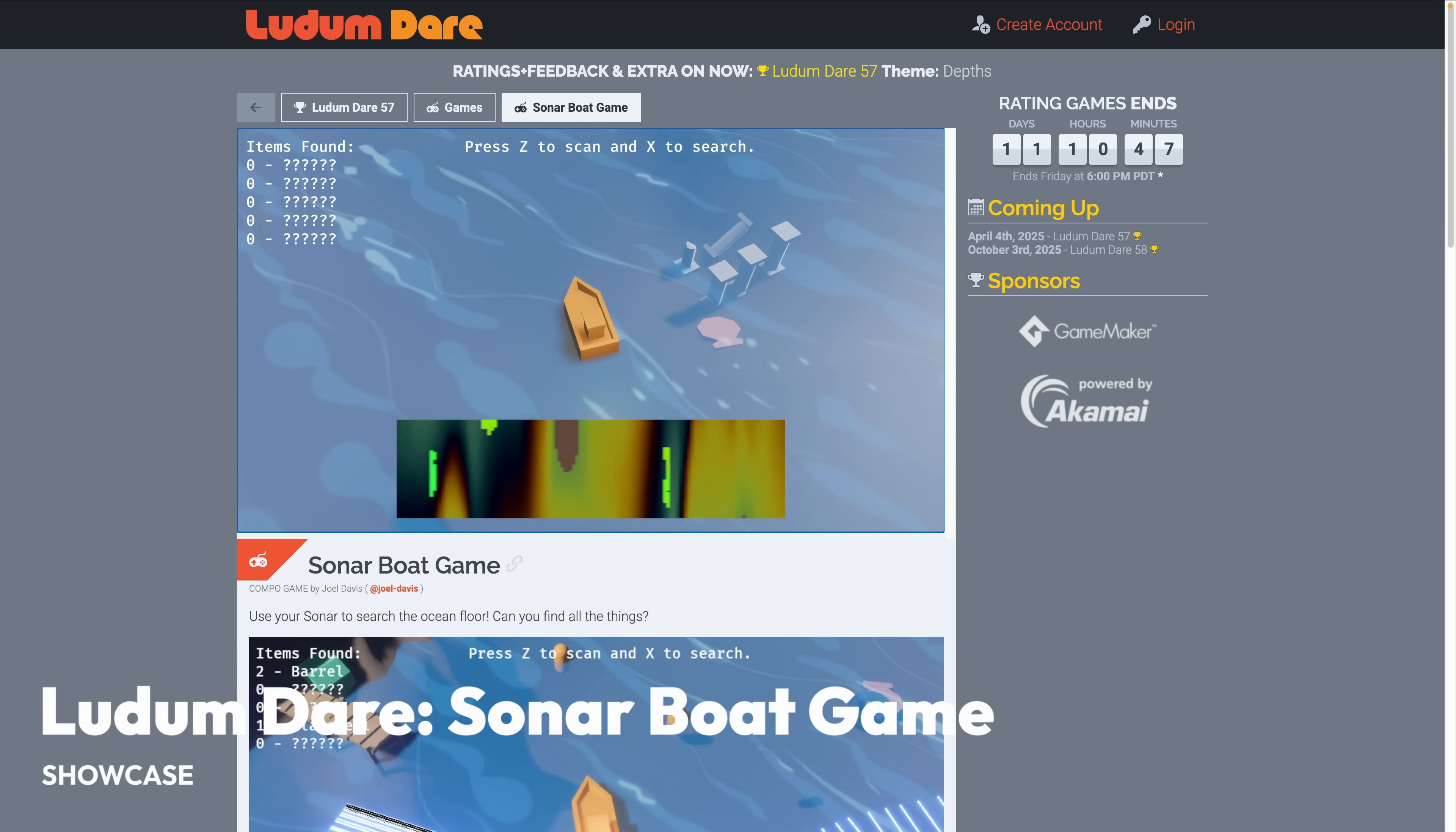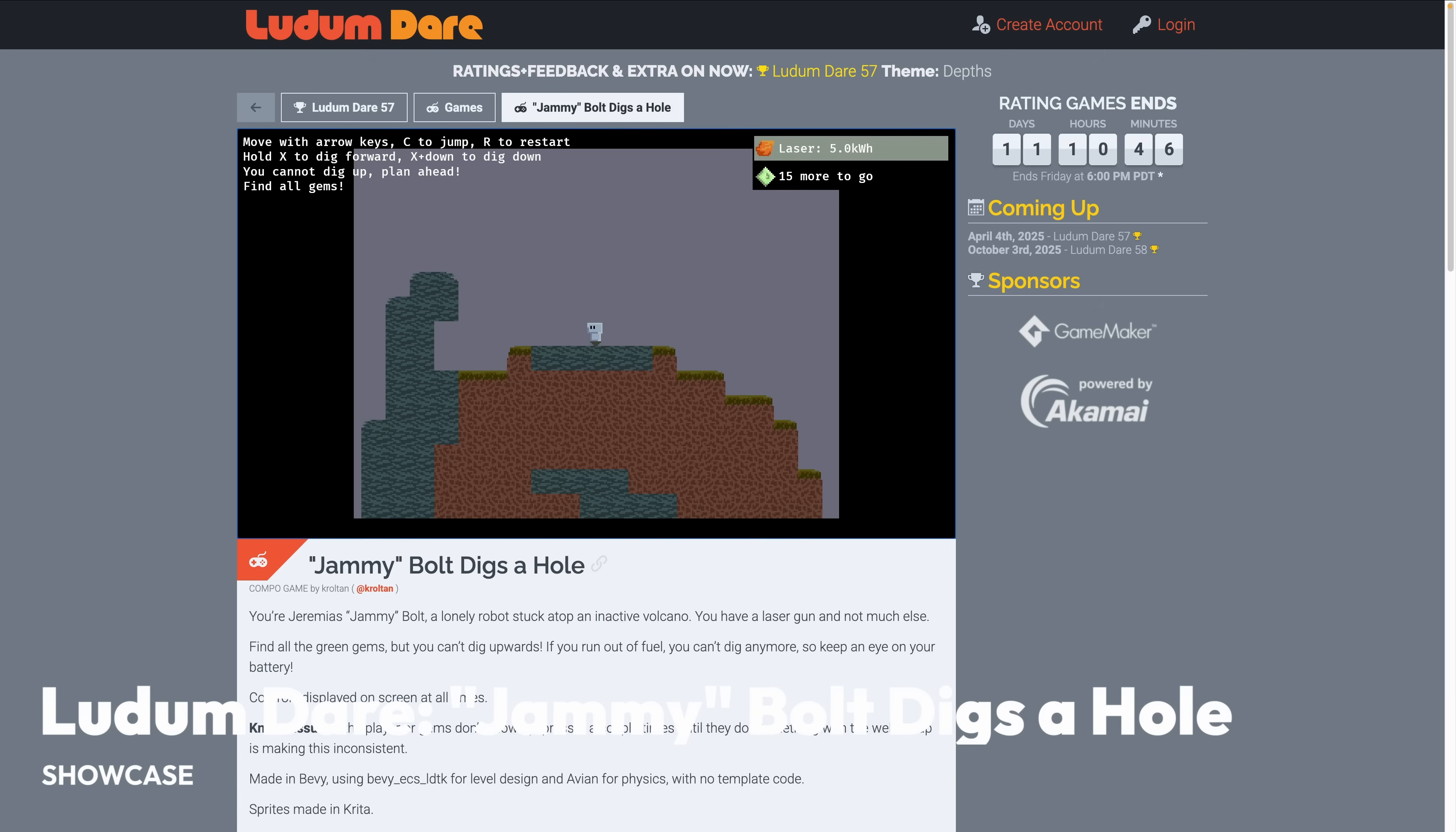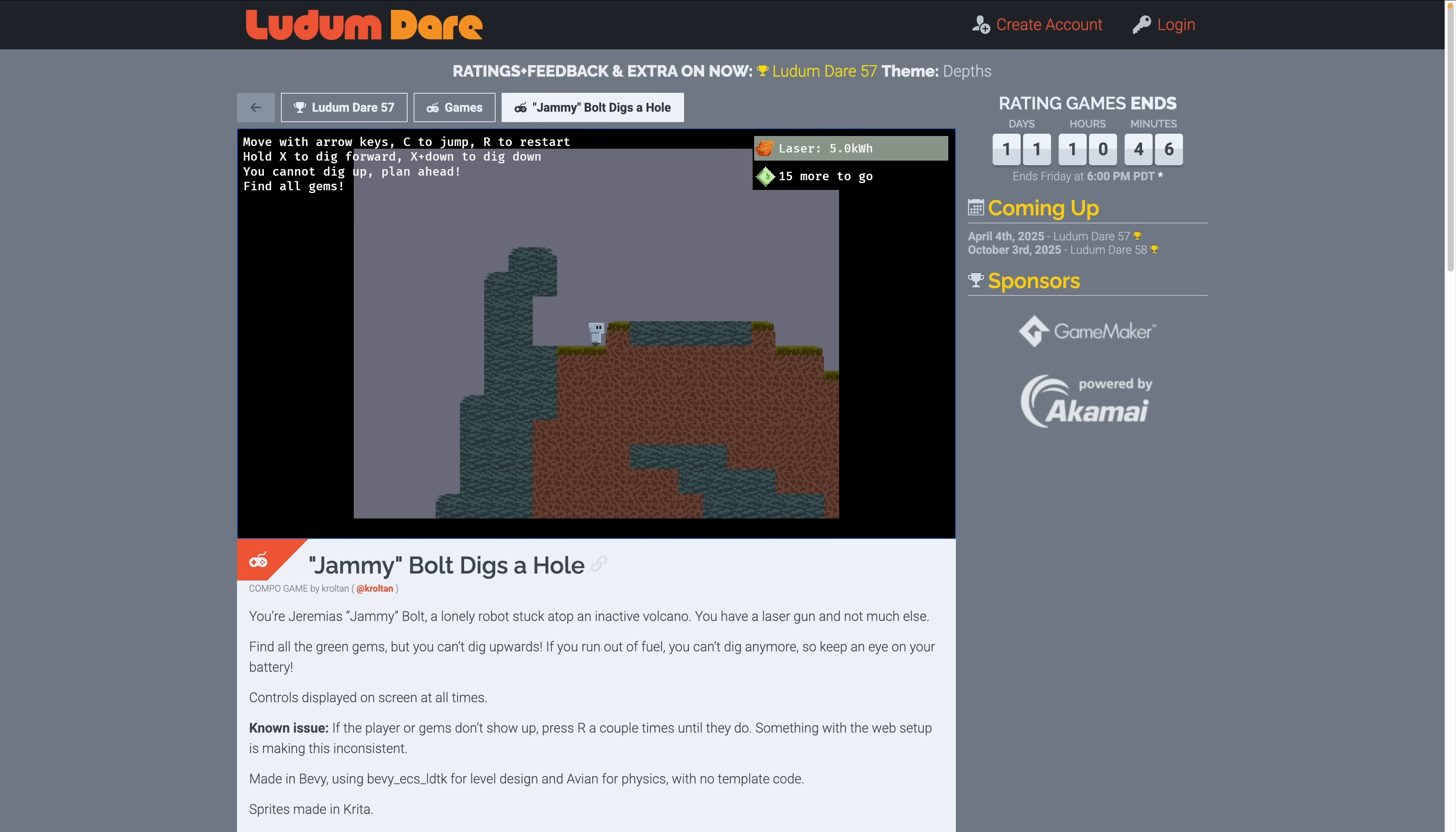And next up, we've got an LD Jam entry. This is the Sonar Boat Game made with Bevy and Skeen. Use your sonar to search the ocean floor. Can you find all of the things? And in another Bevy entry to Ludum Dare, using Avian Hanabi Bevy ECS LDTK, I can't believe it's not BSN and Krita for the art.